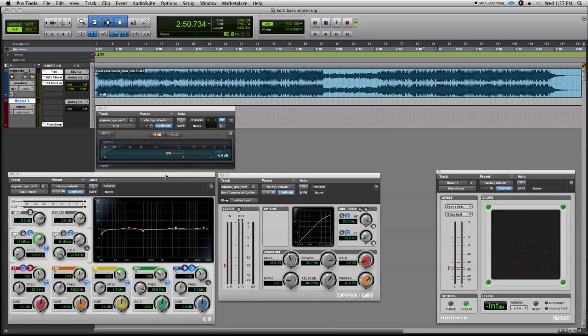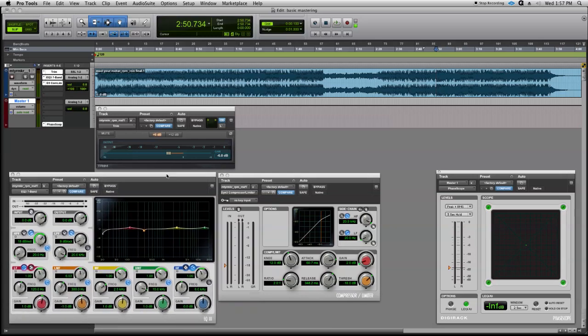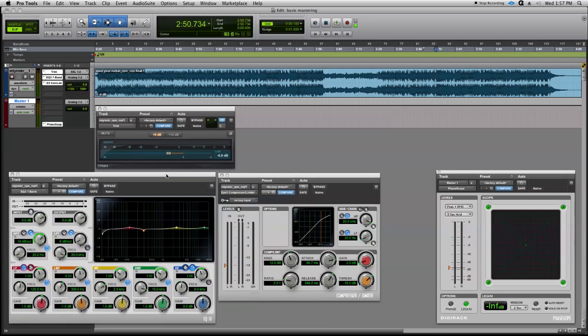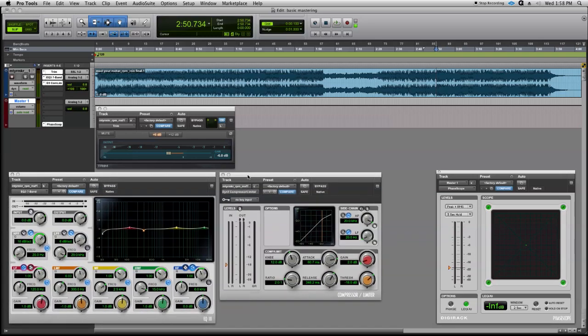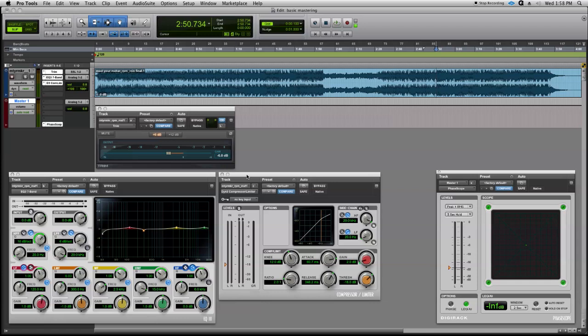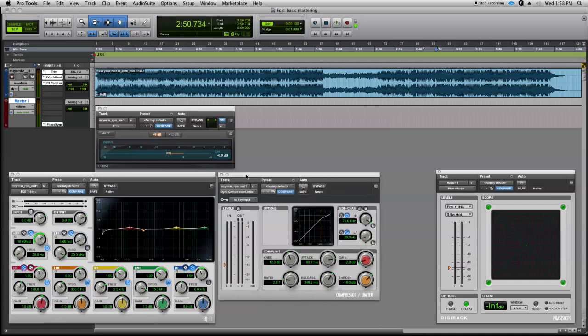We added a parametric equalizer, did some broad stroke EQ touches, and now we've done a little bit of dynamics control to add some punch and to give a sense of more energy in the mix.